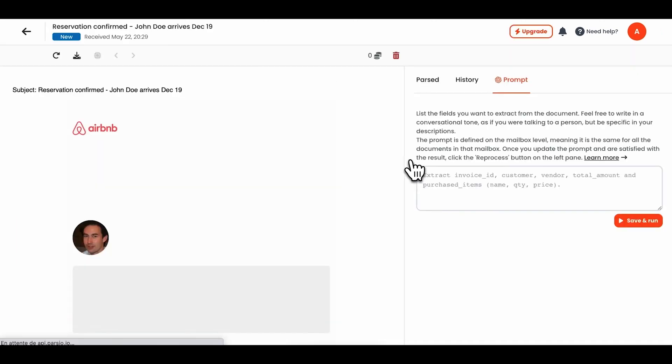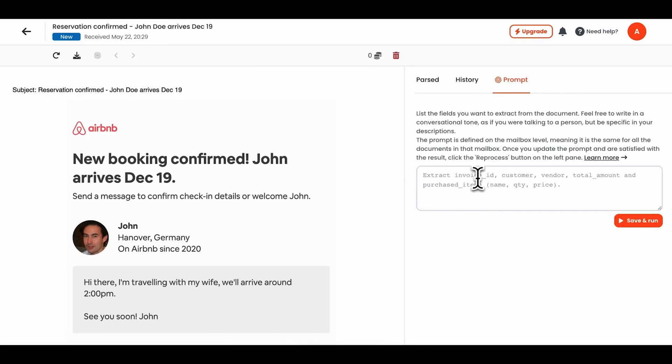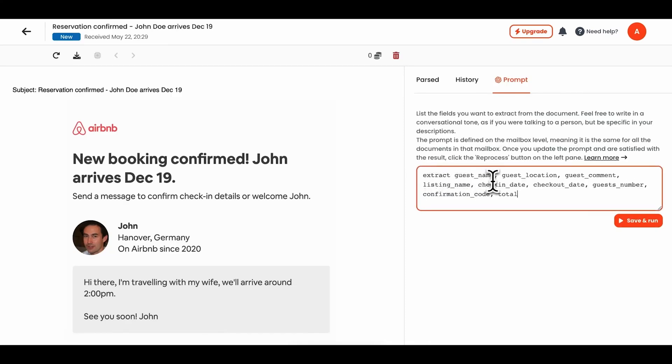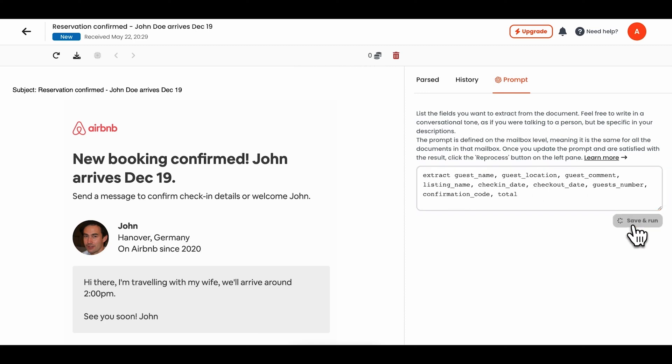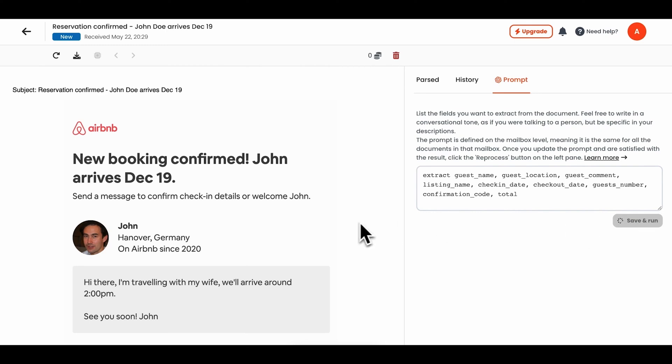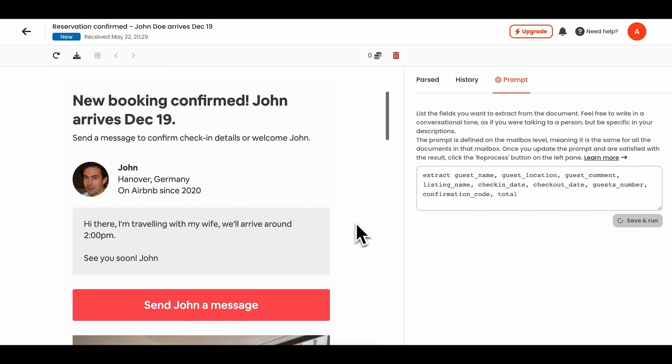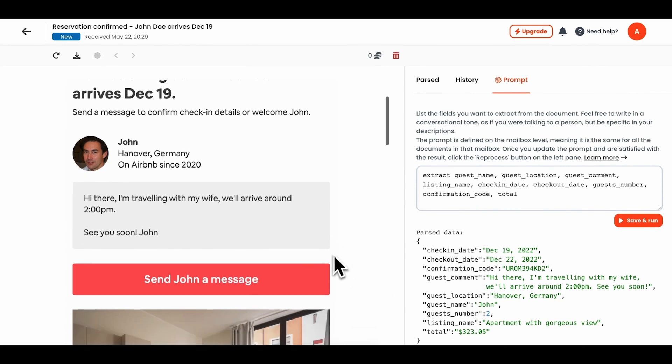Parsio also offers an advanced email parser, which simplifies the process of extracting data from emails and their attachments. This feature supports a range of document formats, including PDF, HTML, Excel, CSV, DOCX, XML, and TXT. The email parser is designed for easy setup, allowing users to quickly create templates by highlighting the text they want to extract. Additionally, Parsio provides built-in templates for parsing emails from popular platforms like Intercom, Airbnb, and LinkedIn.